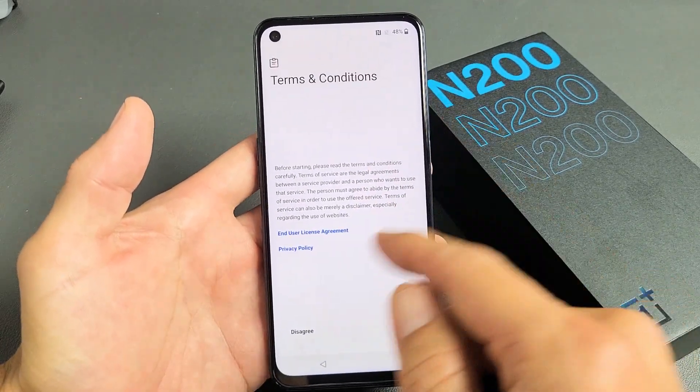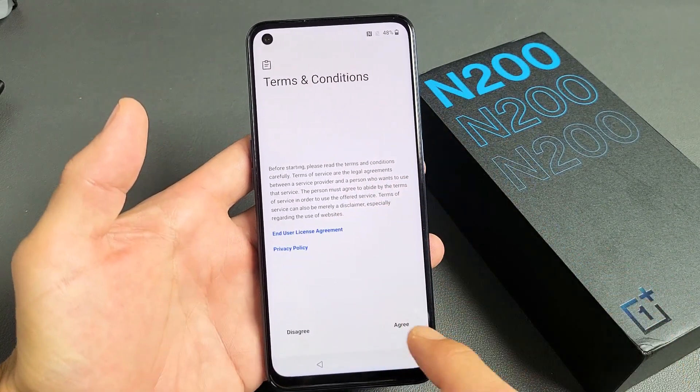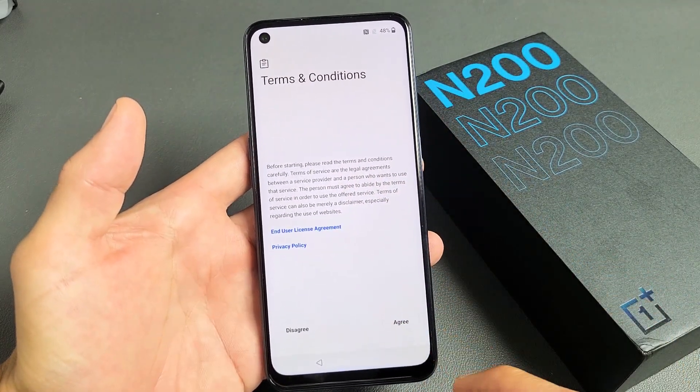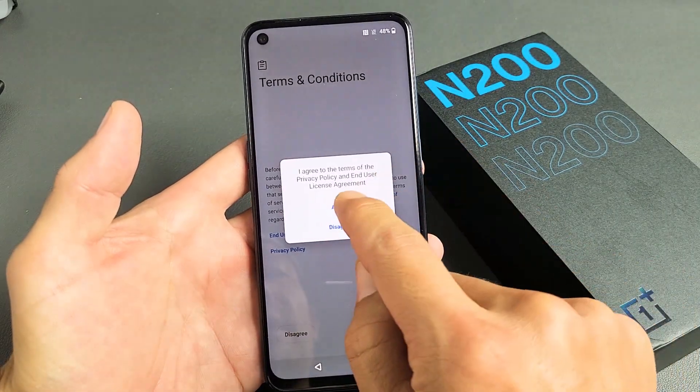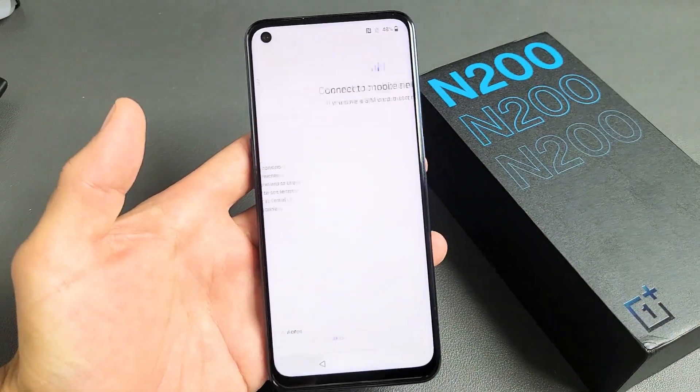Terms and conditions — you can read that, but you must agree to proceed. So I'm going to tap on Agree, and Agree again.